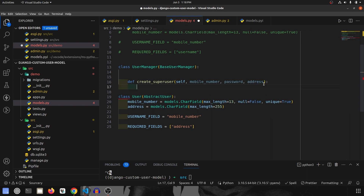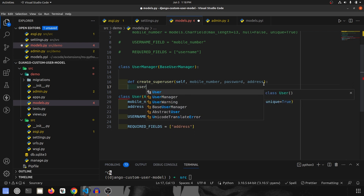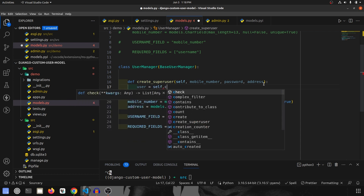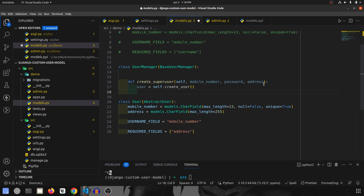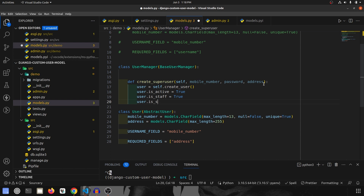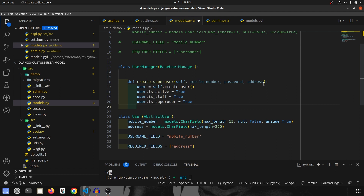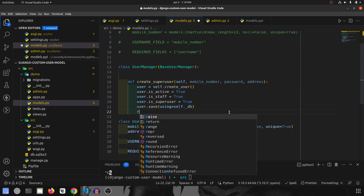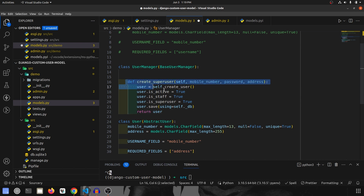Once this is done, we will call create_user and pass in the data. Since it is a super admin, we are going to set user.is_active as True, user.is_staff as True, and user.is_superuser as True. Then we do user.save using self._db, and we return the user. So our create_superuser method is now overridden.